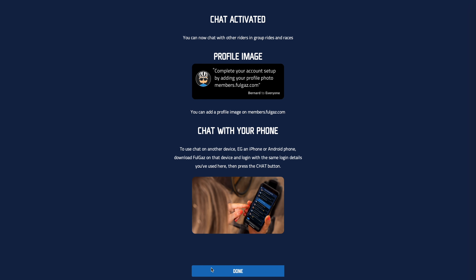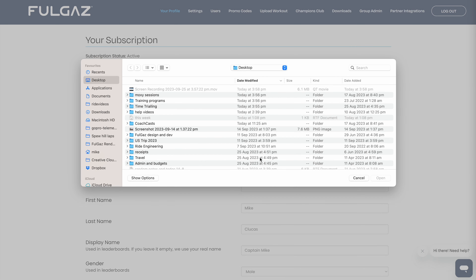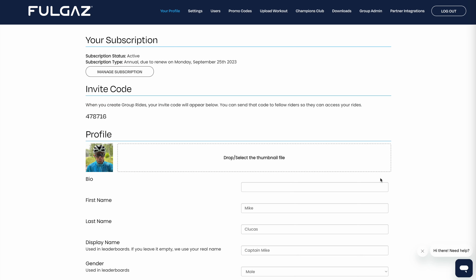Something else that you can do is add a profile picture. Because that's going to be distributed across the internet and it's not private to your FulGaz on your machine, you need to go to members.fullgaz.com to add that. Let's have a look at how that's done. If you want to add a profile picture, you go to members.fullgaz.com/profile, then scroll down.